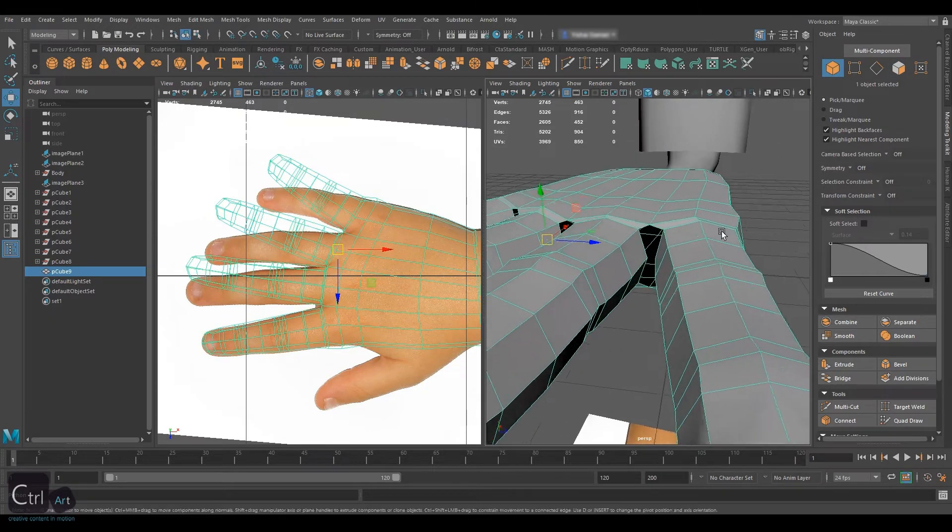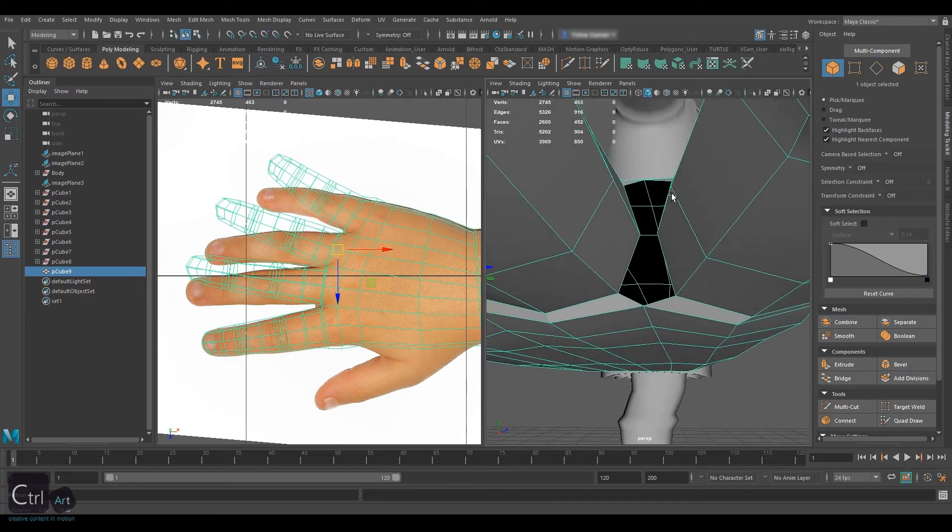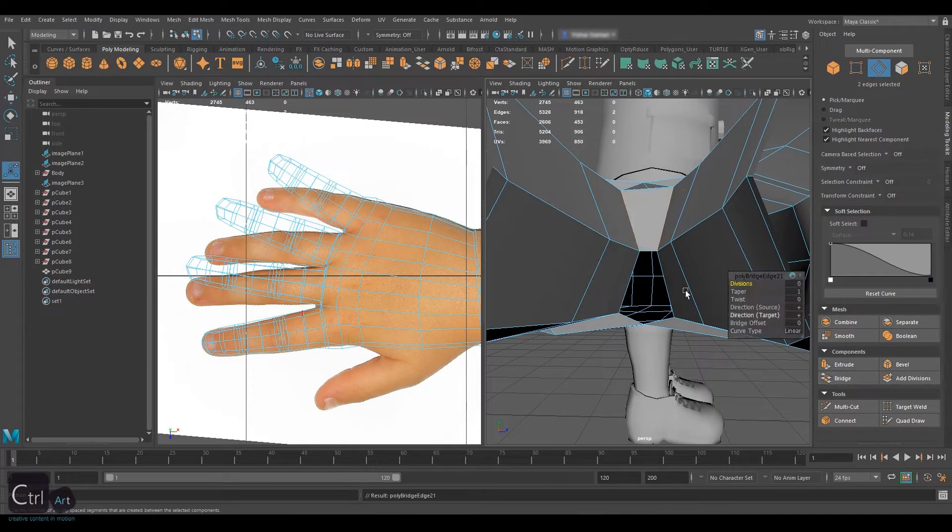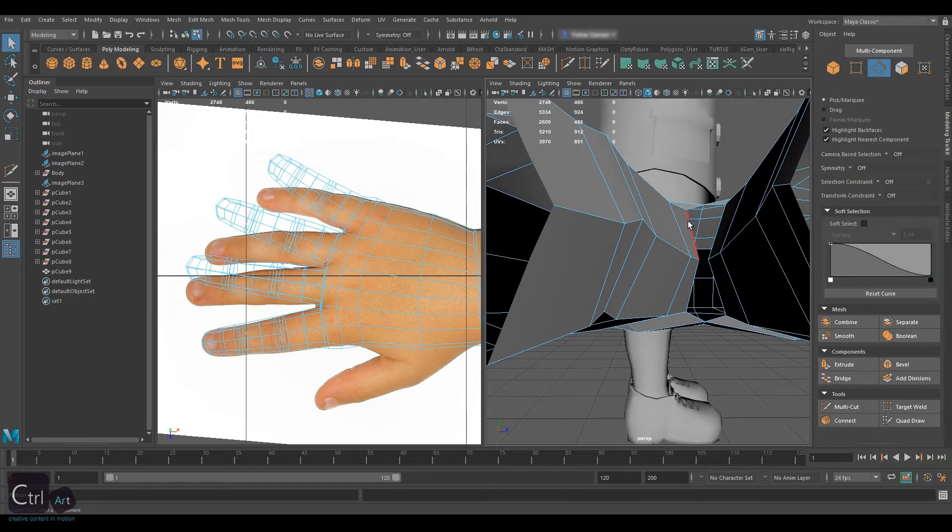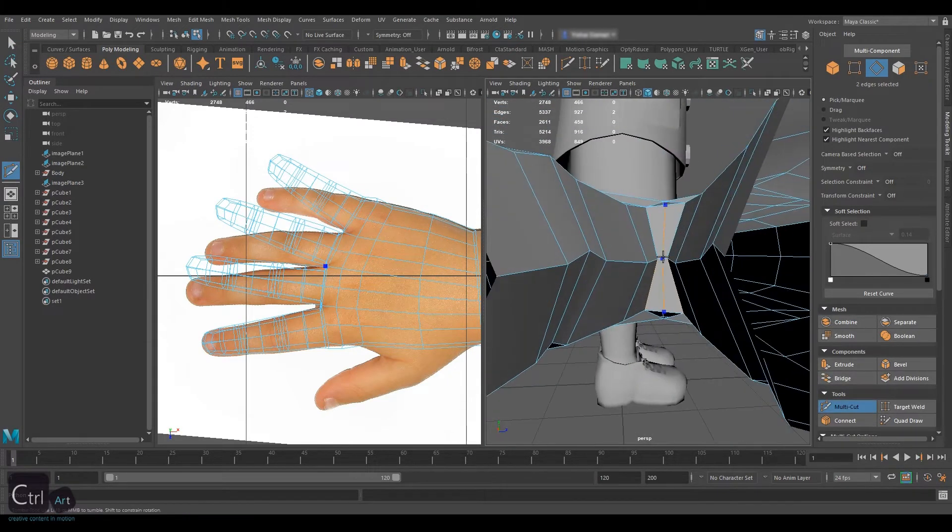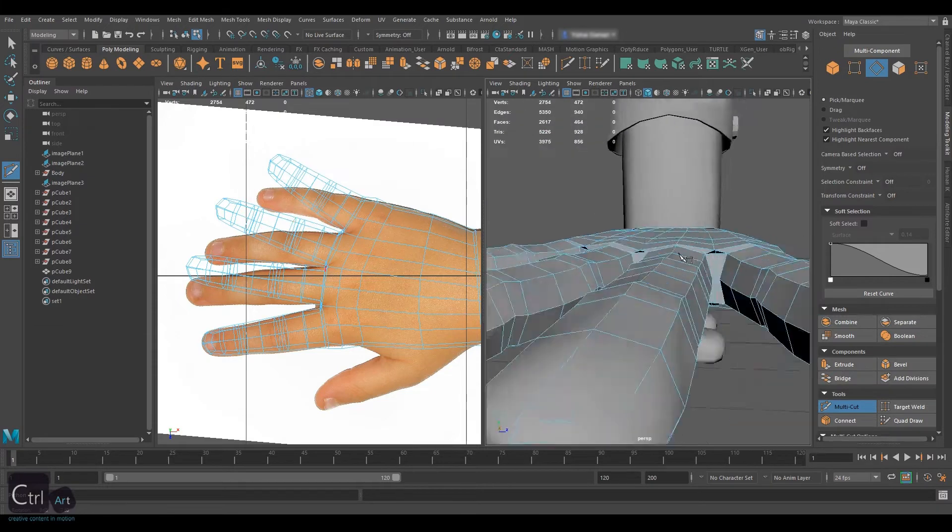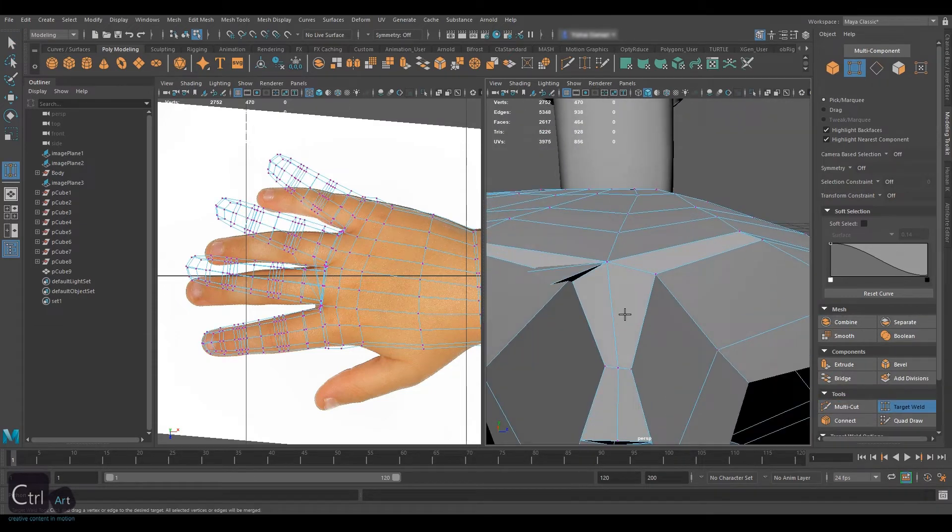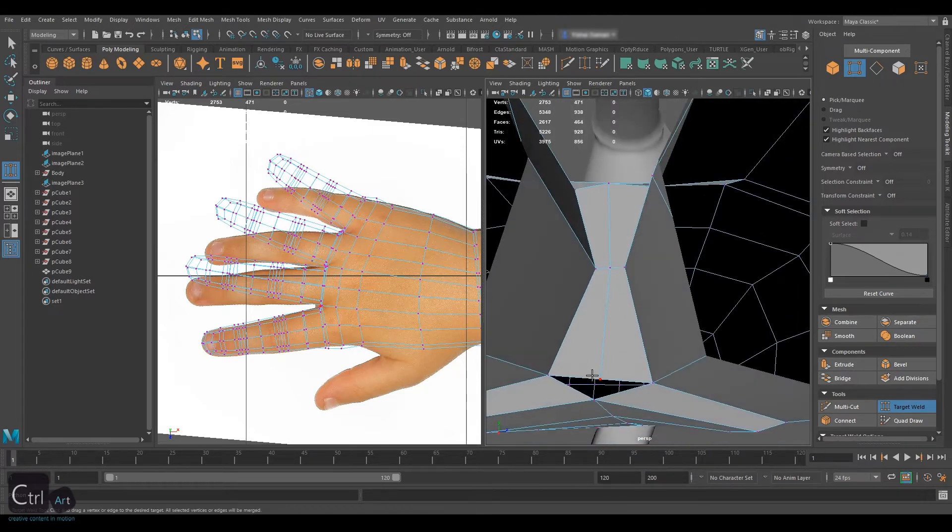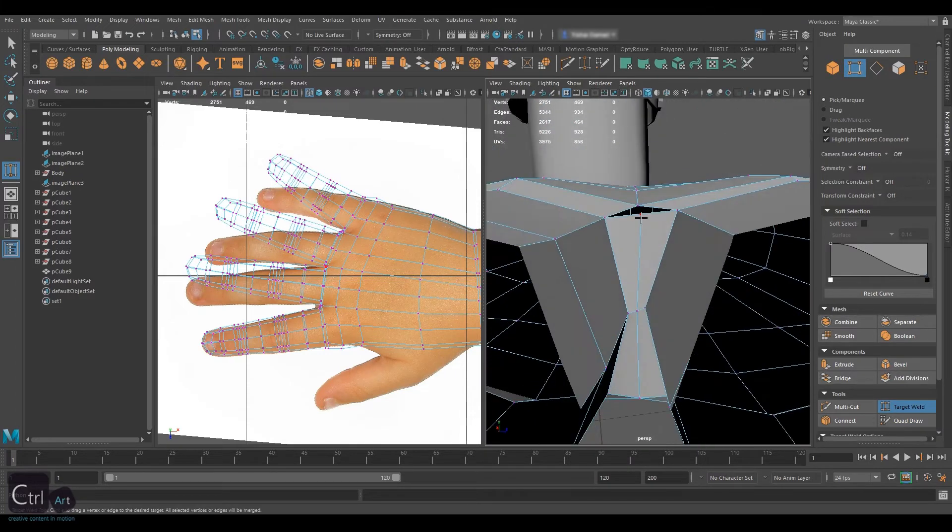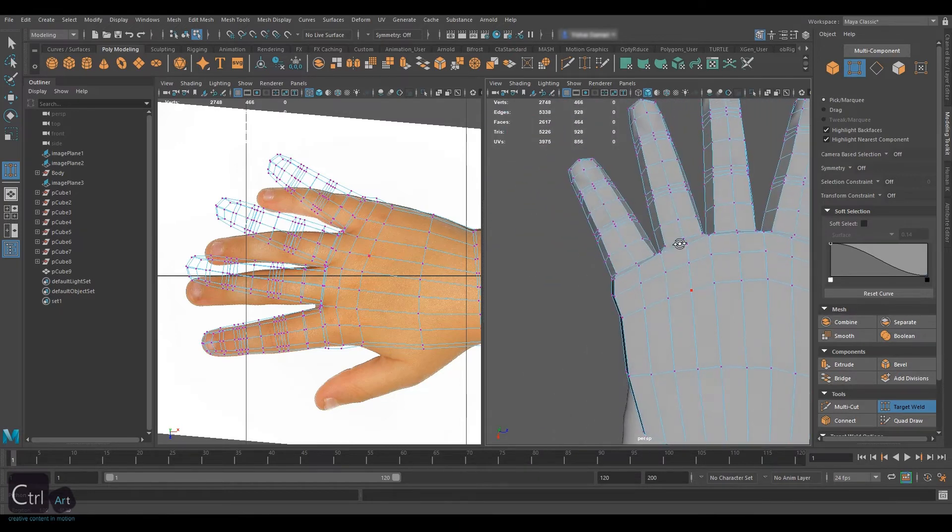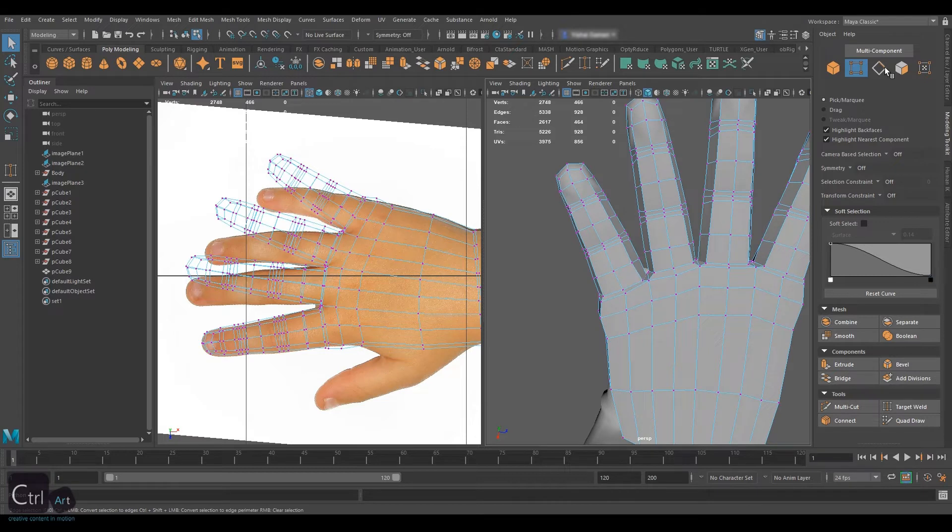Let's turn our attention to the hole between the fingers. This will be easy to fill as there is even number of edges. Select two opposing edges on top and bridge them, then do the same to the bottom. Enable multi-cut and hold Ctrl-Shift to add a vertical cut exactly in the middle. Repeat this on all other holes. After you're done, select target weld and merge loose vertices to the palm. If this happened to you, like it happened to me that some other vertices got merged as well, what you can do is first left click in empty space and then select the vertices you wish to weld. Sometimes it happens that Maya remembers vertices you've selected previously and they also react to the tool.